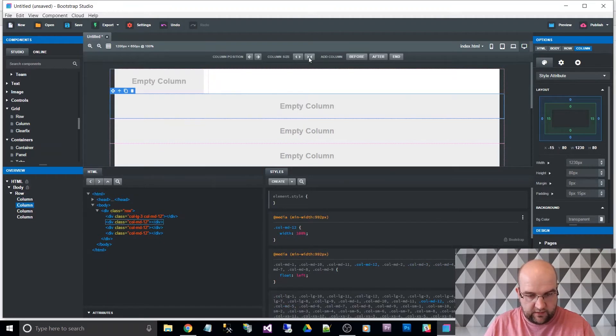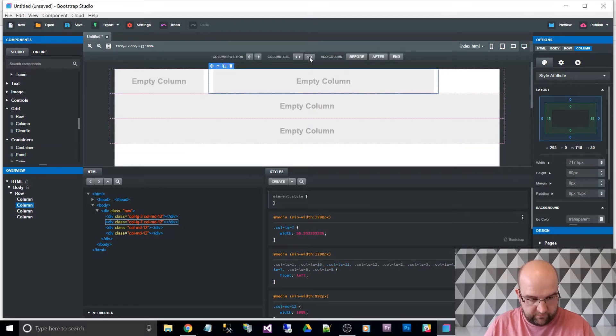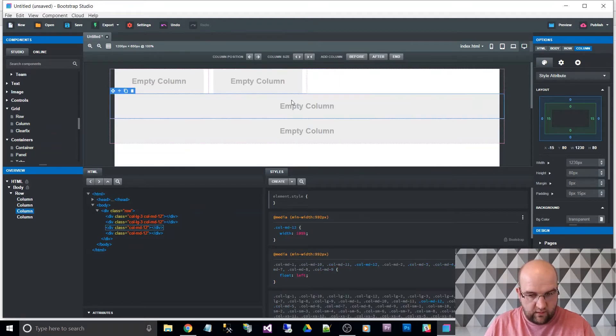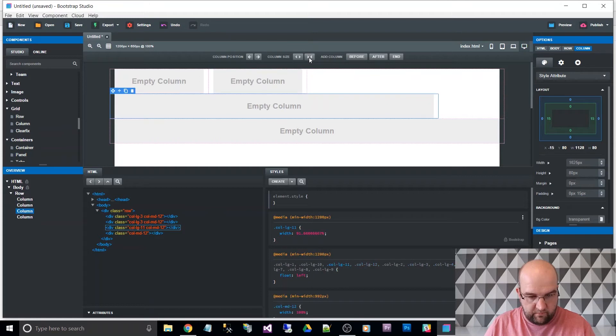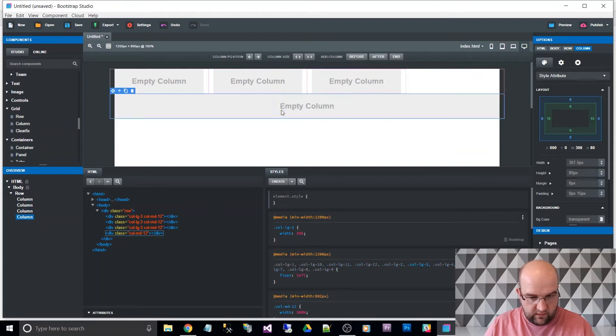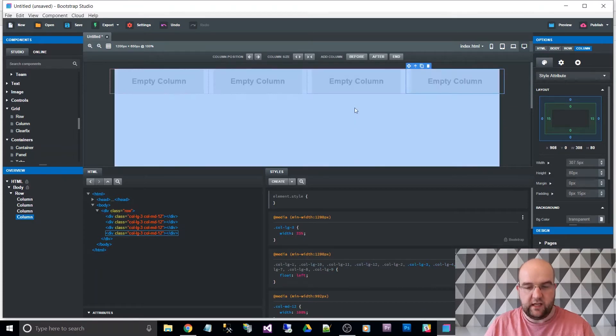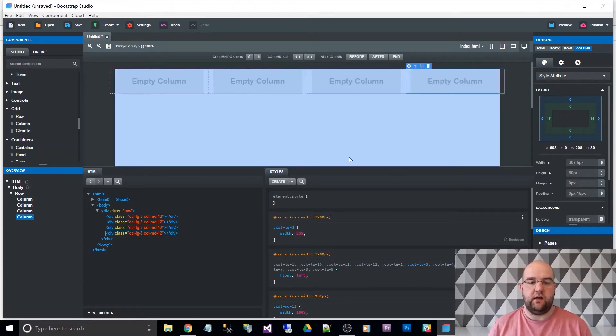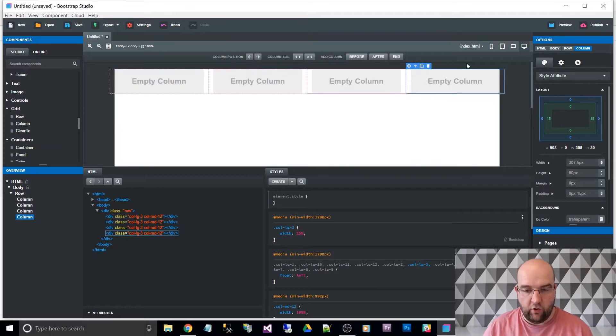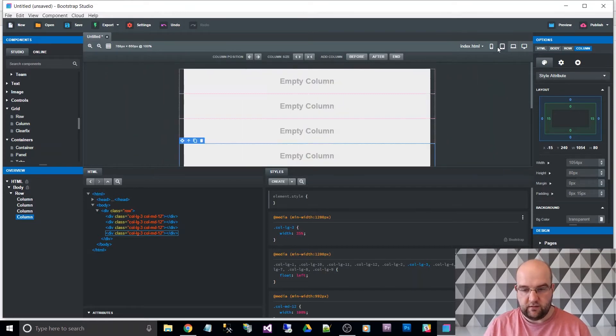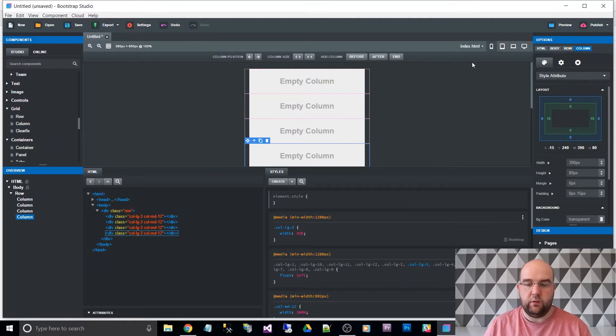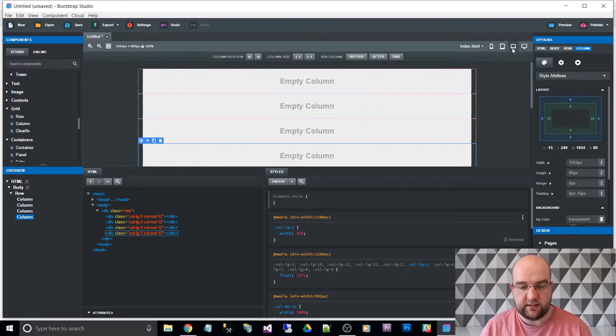I'm going to do the same for these guys here. So now those columns are, there are four on there, but if we go back to the other views, it's still 12. So if we want that to be different on the other ones, let's do that.